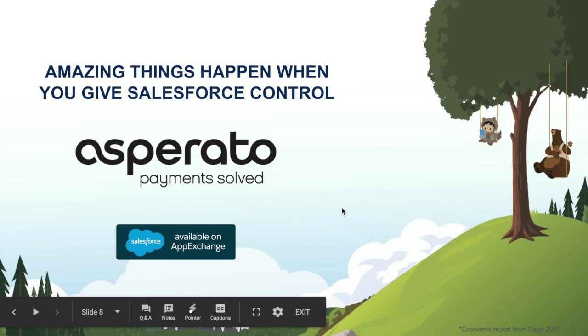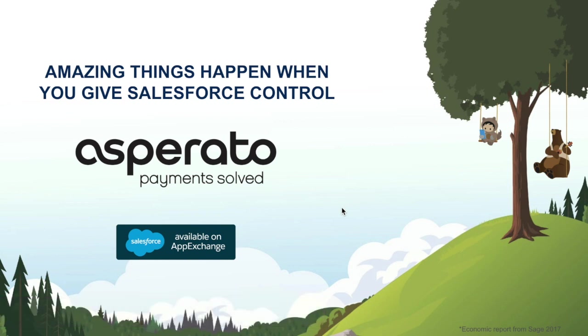Next time you think of tackling payments on the Salesforce platform, think of Asperato. Better still, head to the AppExchange and take your first test payment within minutes. Thank you.